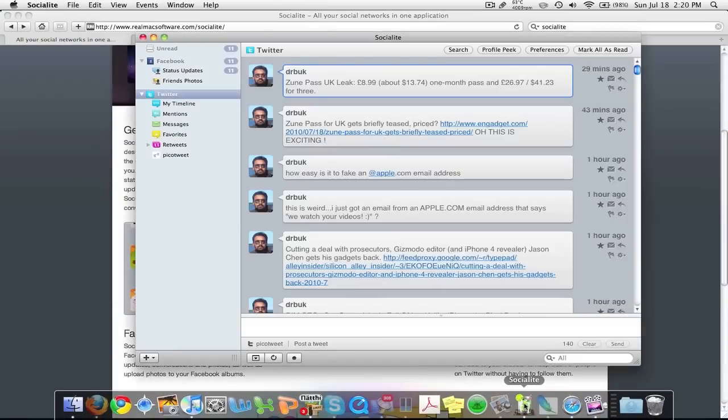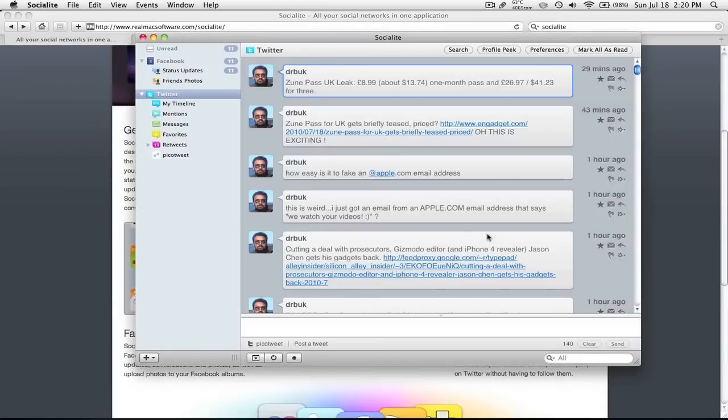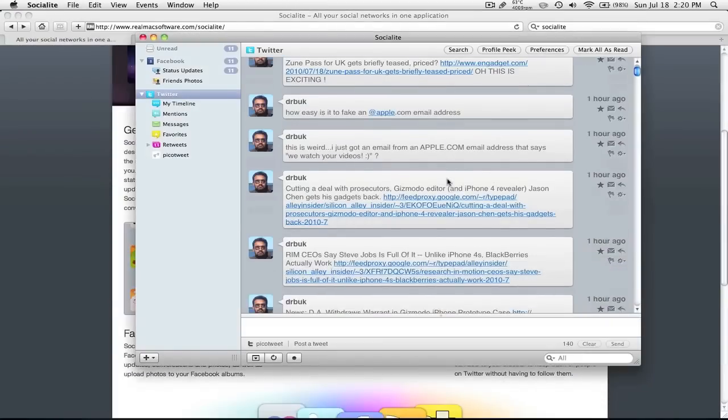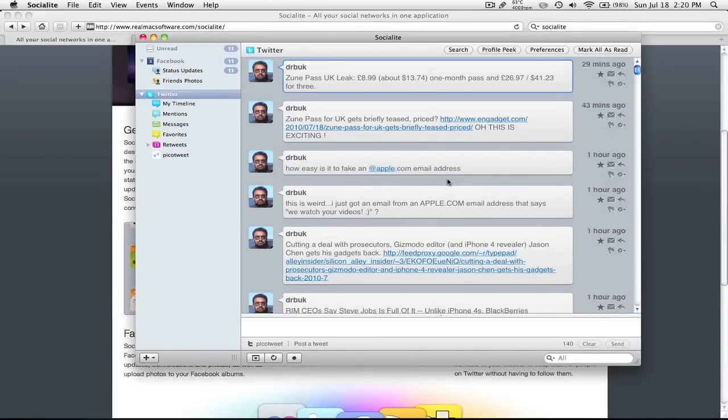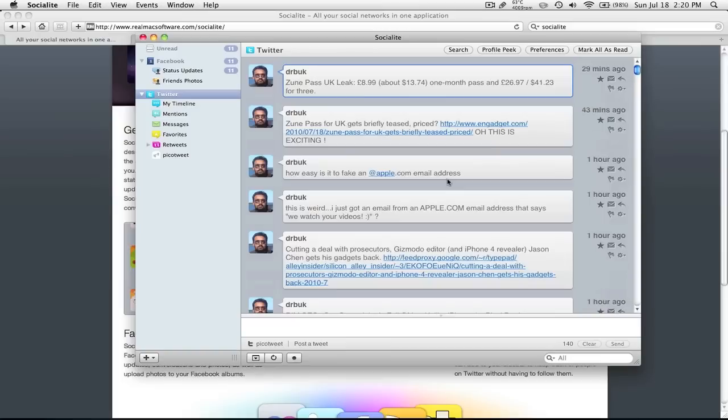So in the end just a quick overview. Very quick overview of Socialite. This app here. And that's about it. Thanks for watching.